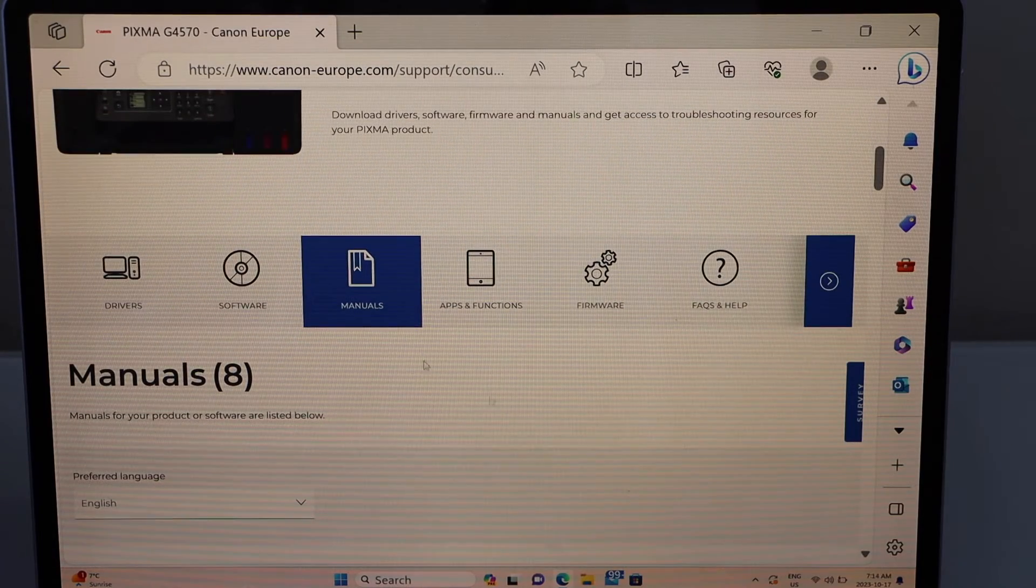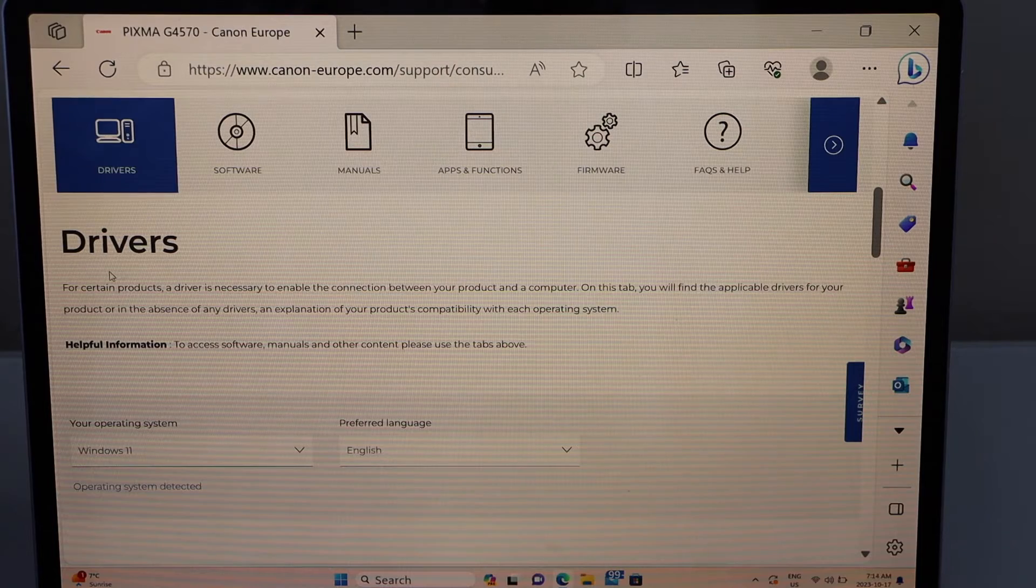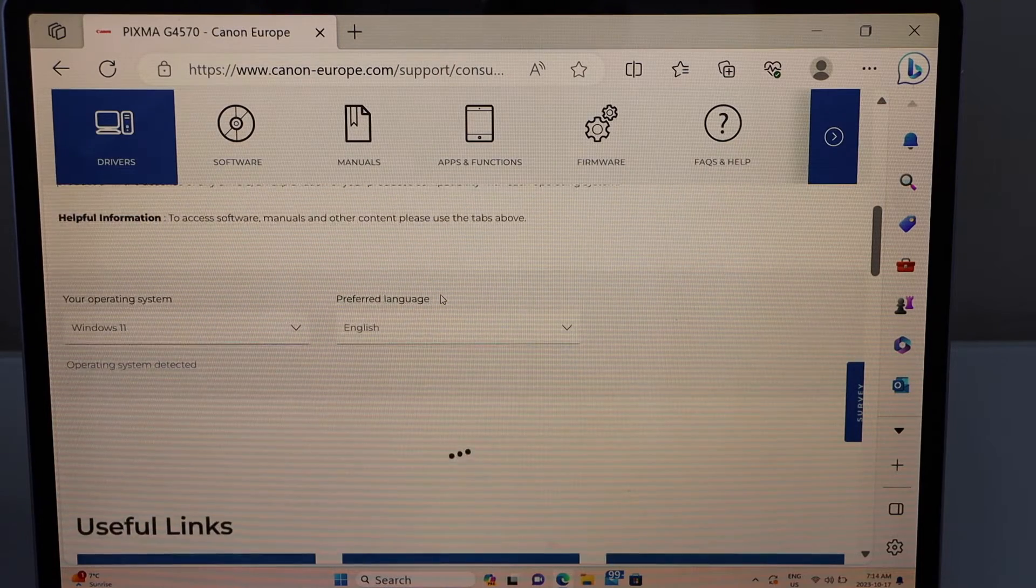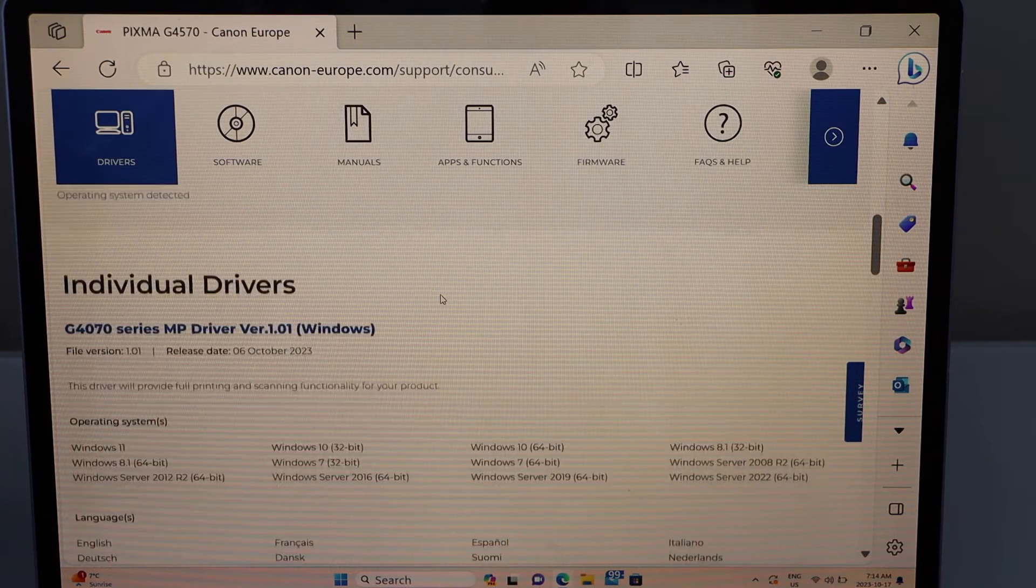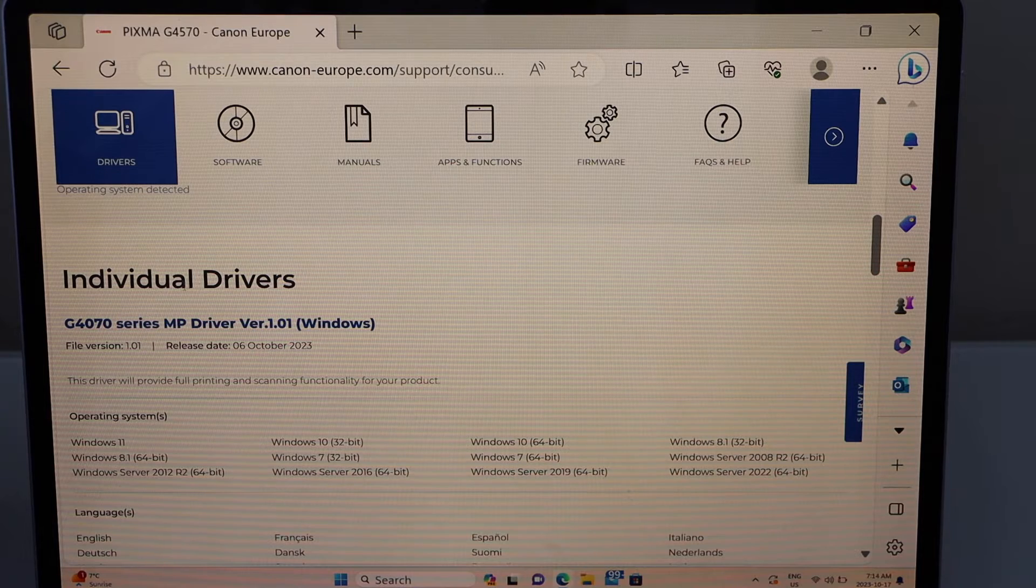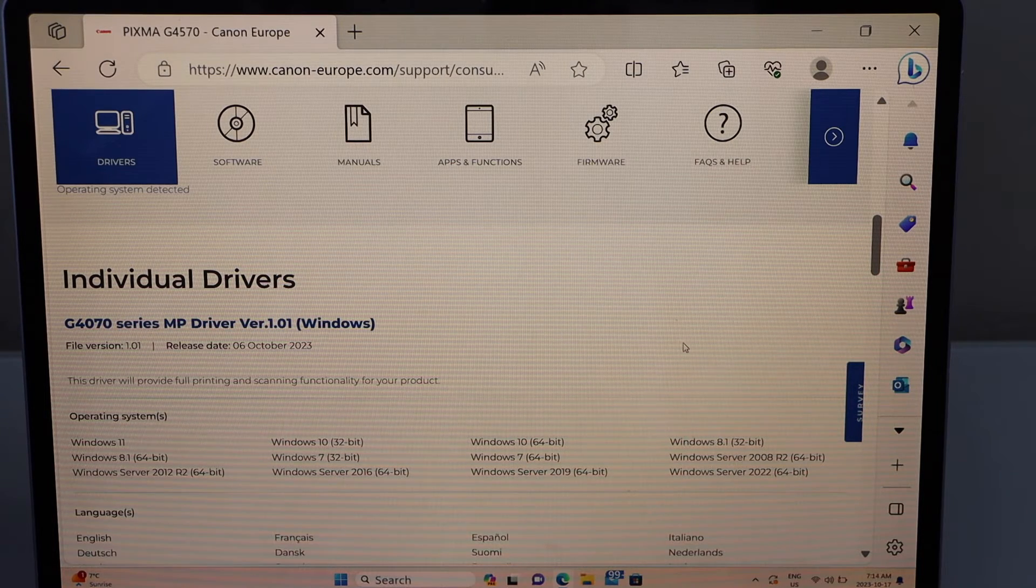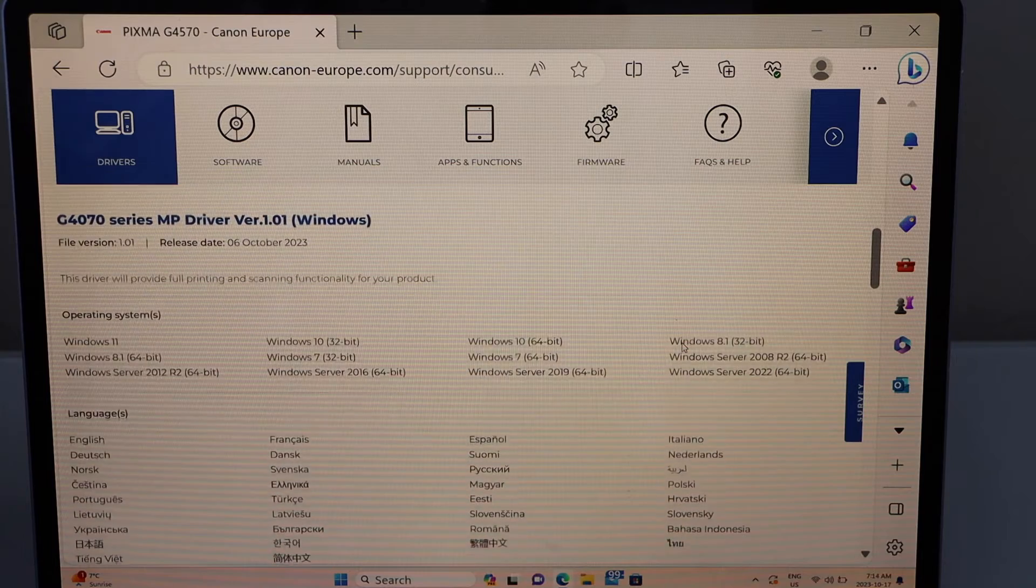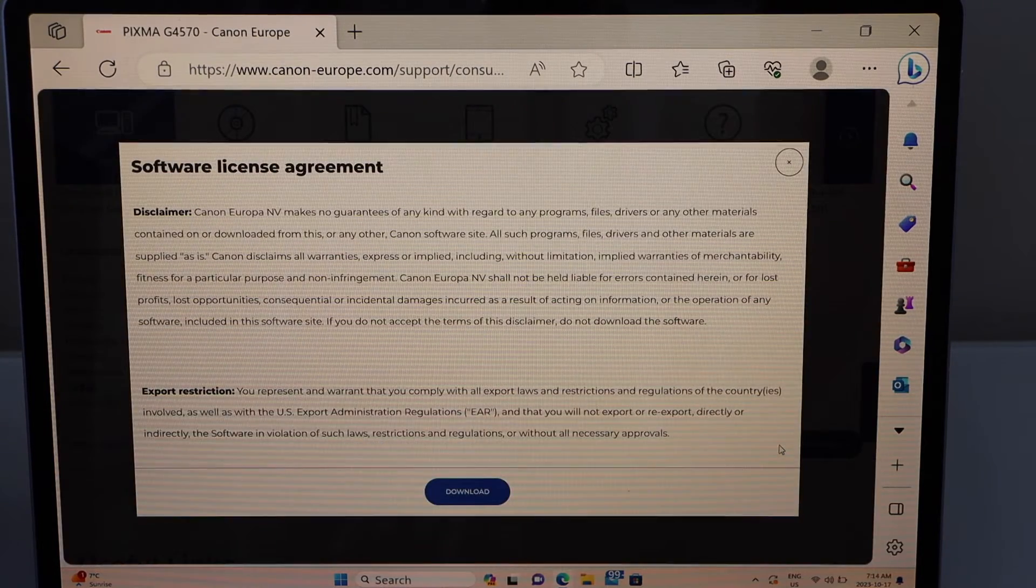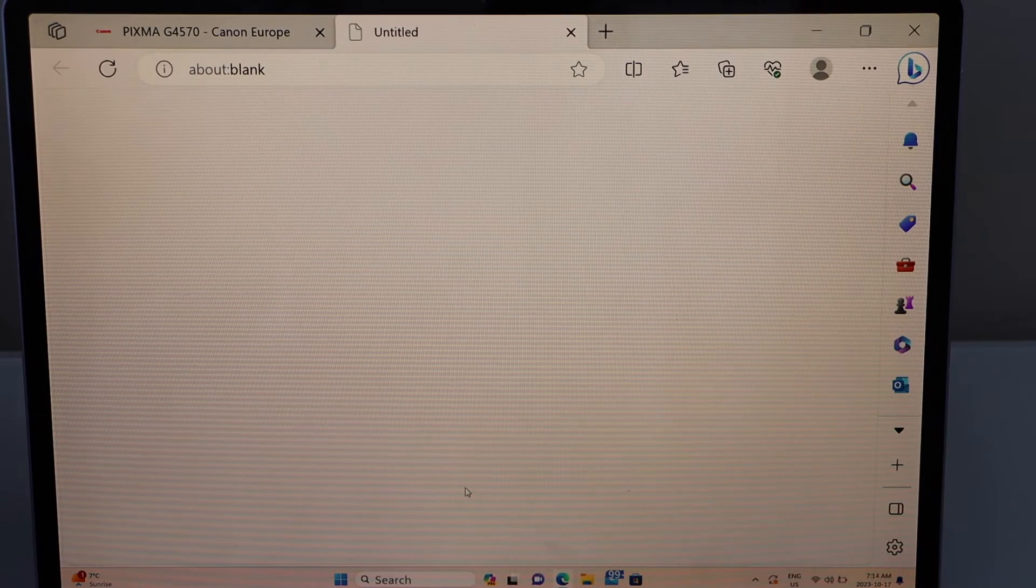Click on the drivers. It will display your operating system. If you scroll down it displays 4070 drivers. You just have to click on the download, download again.